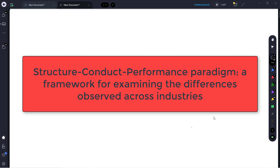The idea behind SCP is to start with the underlying structure of the market, see how that leads to the conduct of firms within that market, and then ultimately how both of those things lead to the performance of the market. We're going to start with structure.